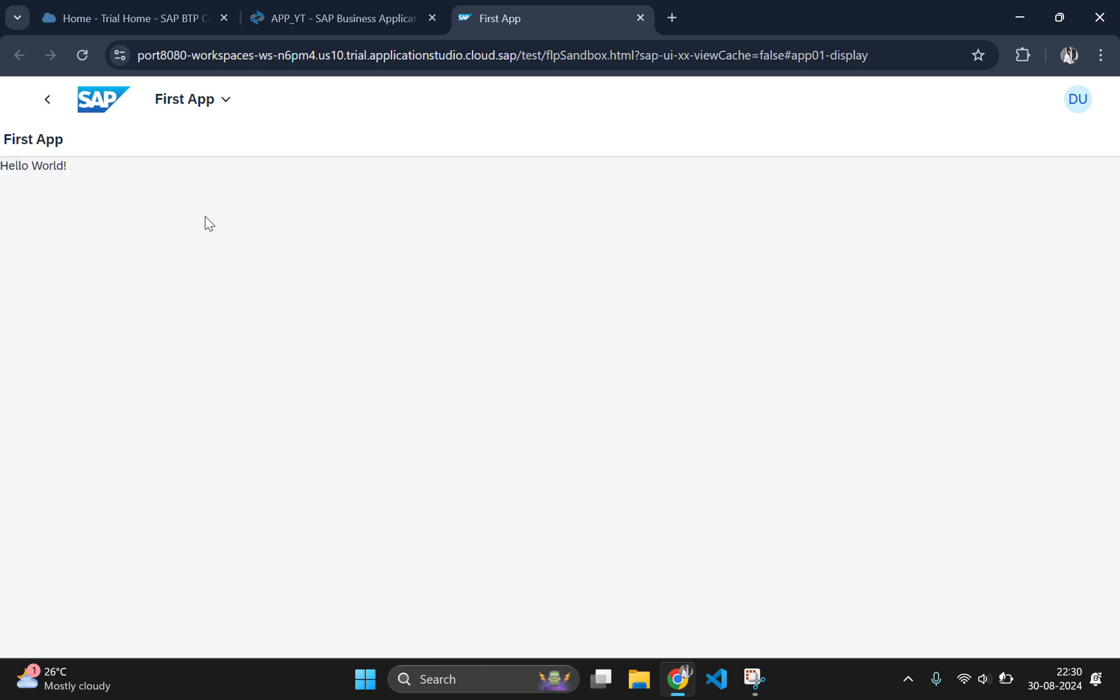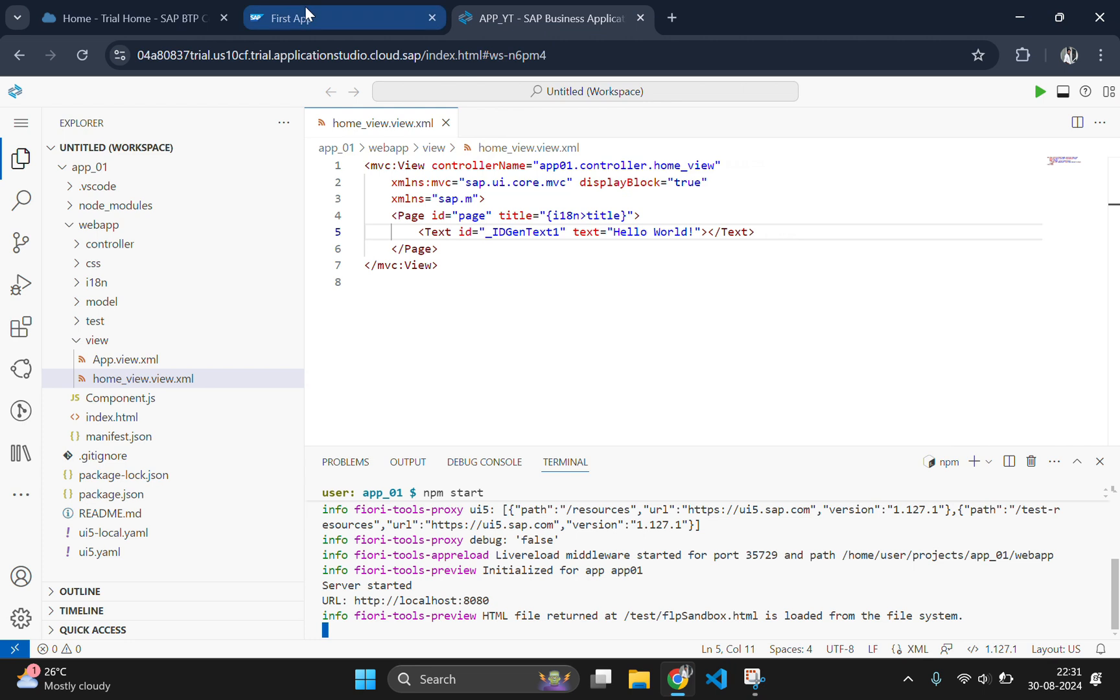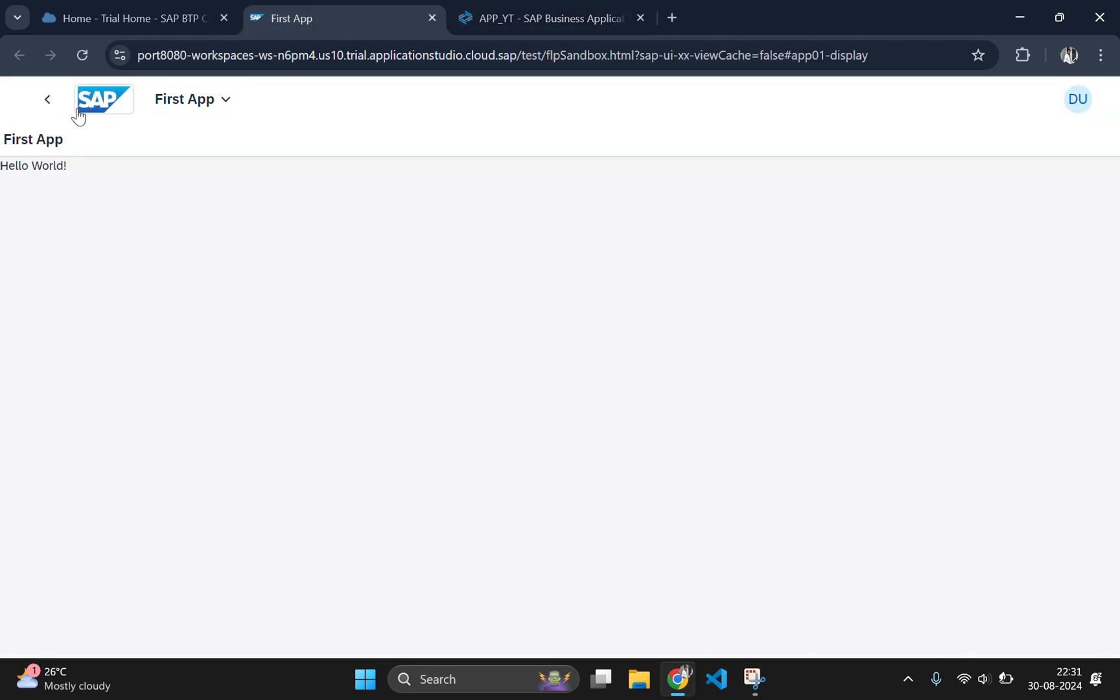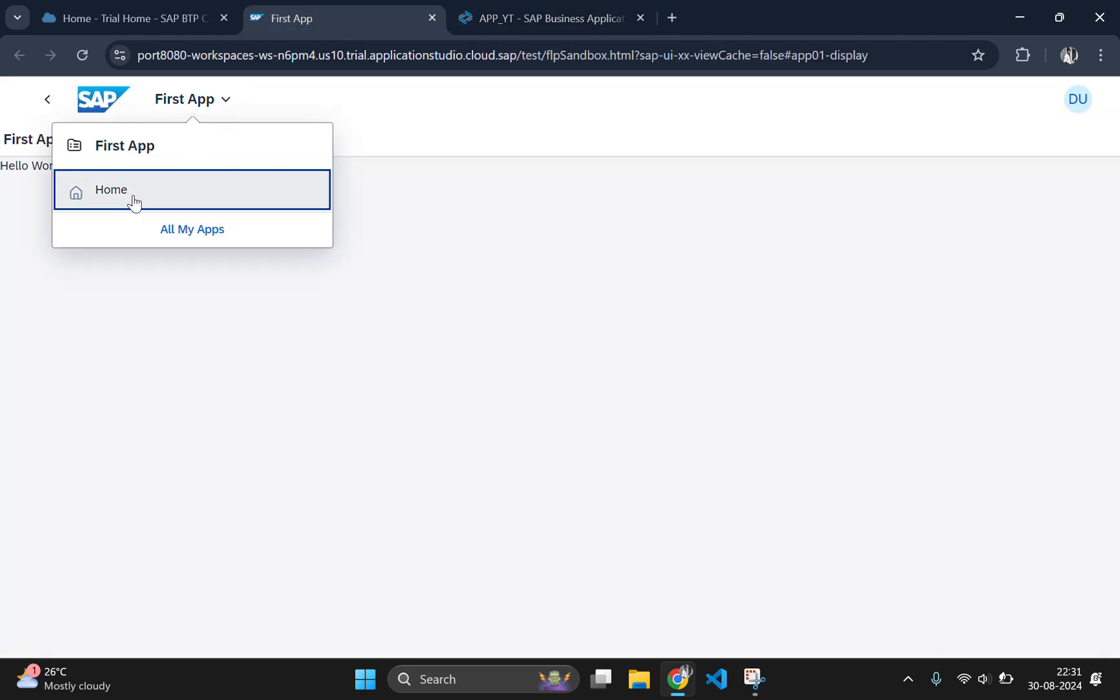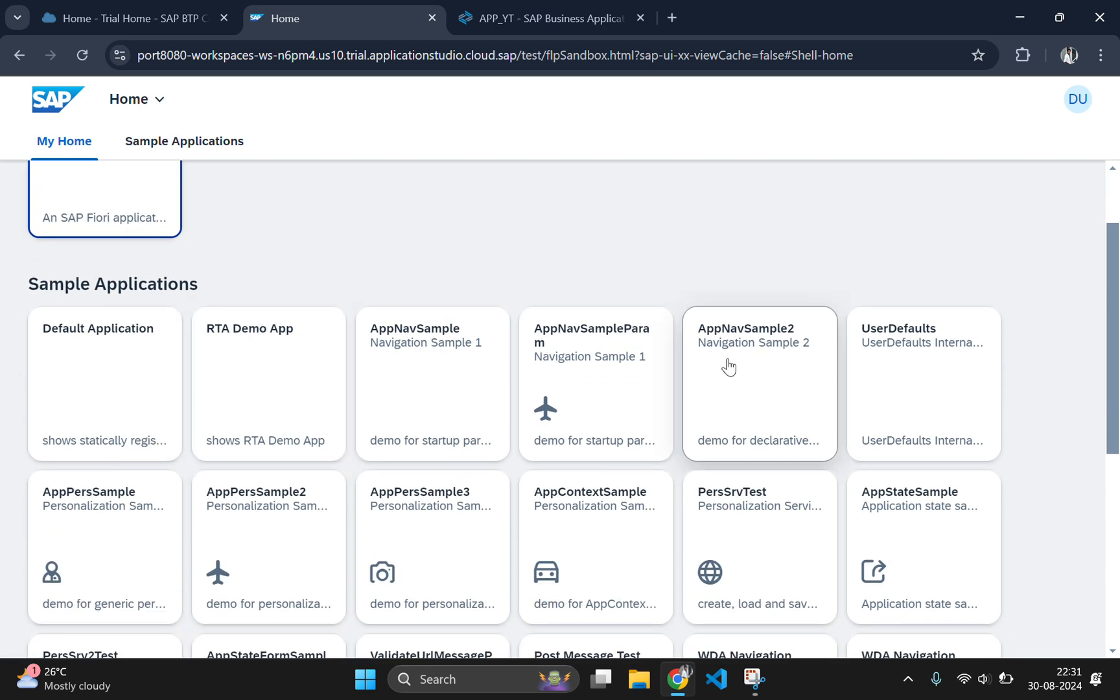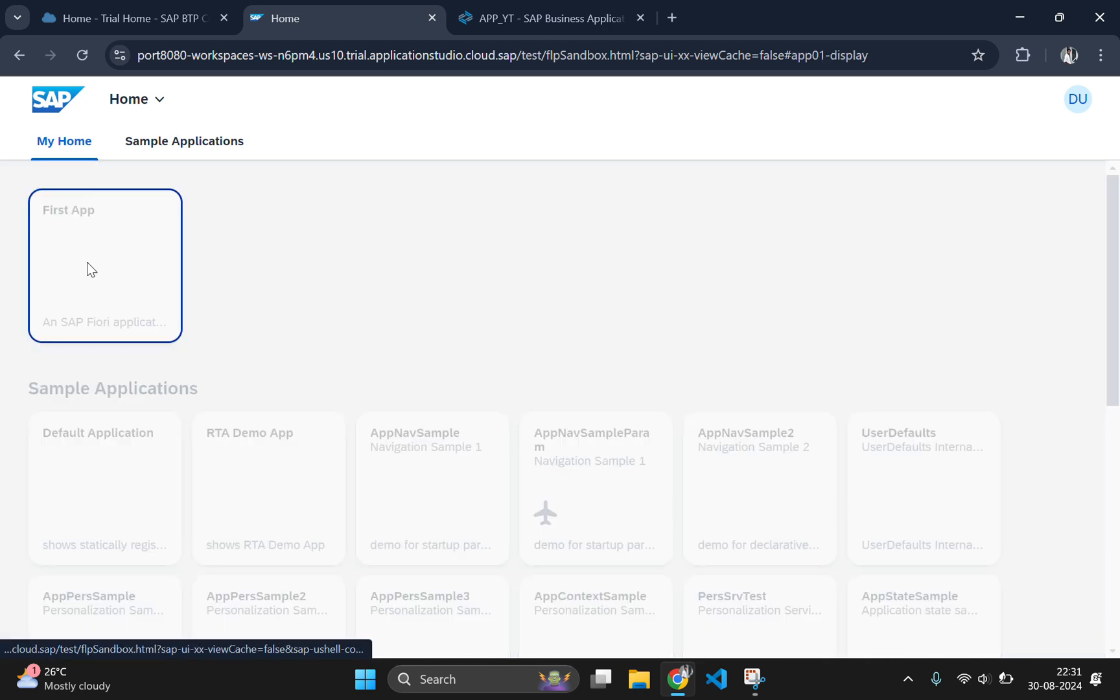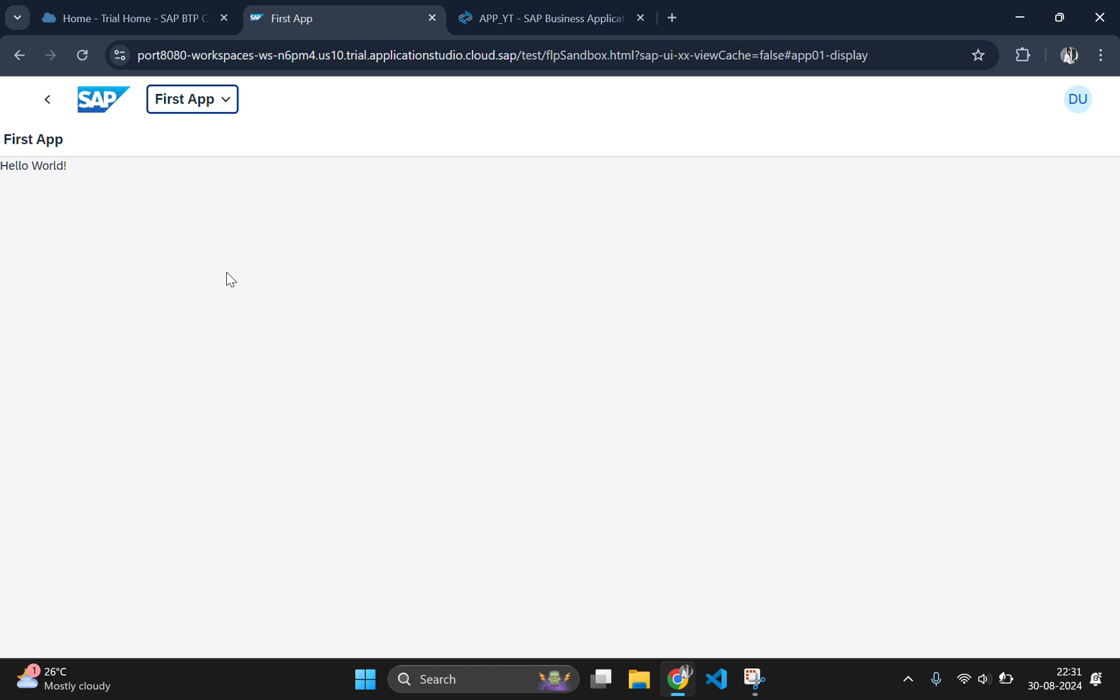And there you have it. You have created your first SAP Fiori UI5 application using the SAP Business Application Studio trial and displayed hello world on the screen. This is just the beginning. There is so much more to explore in the world of SAP Fiori development. If you enjoyed this video be sure to like, subscribe and click on the bell icon for more tutorials. See you in the next one.